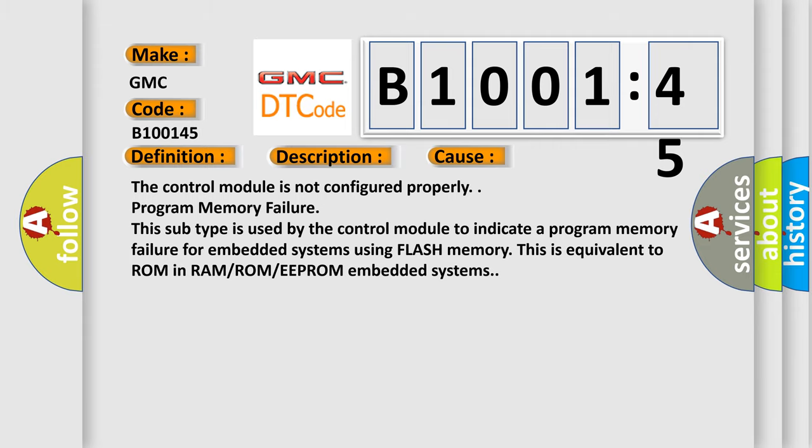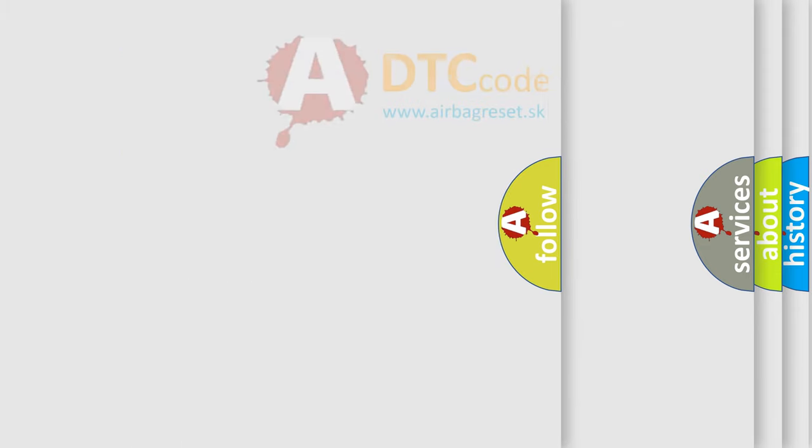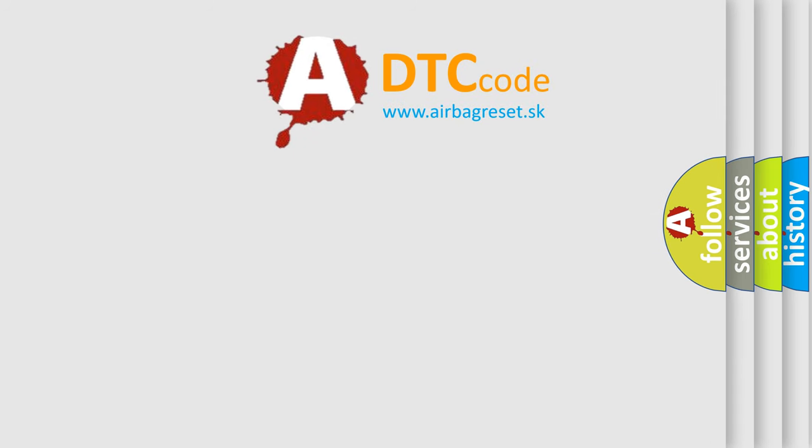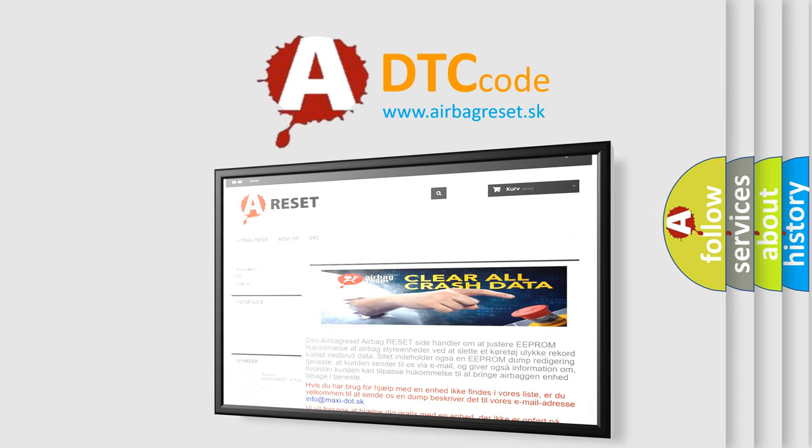The Airbag Reset website aims to provide information in 52 languages. Thank you for your attention and stay tuned for the next video.